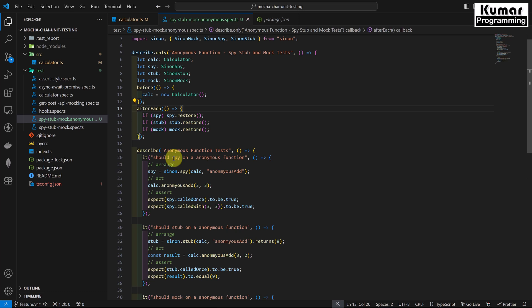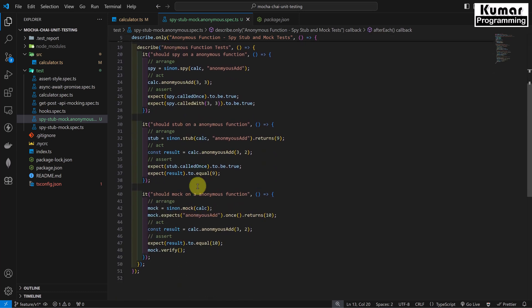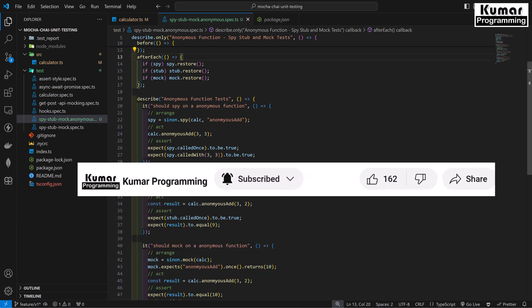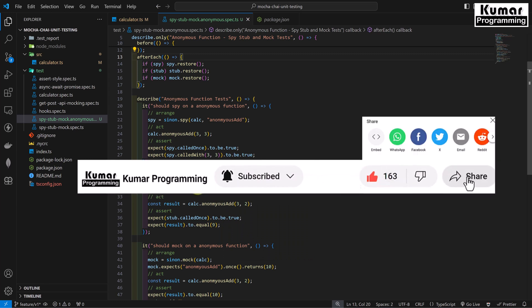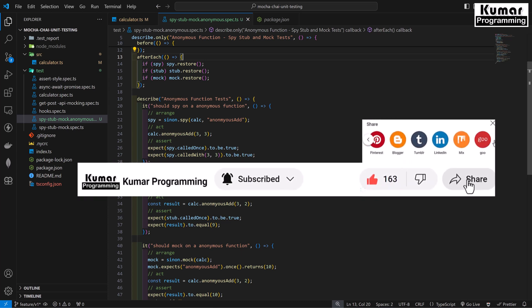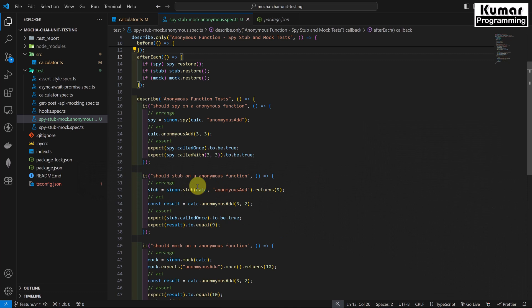So this is the way we can spy, stub and mock our anonymous function. I hope this is clear to you. If you still have any doubts, please comment and I'll try to respond as soon as possible. I'll post this code to GitHub and provide the link in the description so you can reference it. If you haven't subscribed to this channel, please subscribe and press the bell icon for notifications. Please like, comment and share with people who need it — your support gives me moral encouragement to make quality videos.